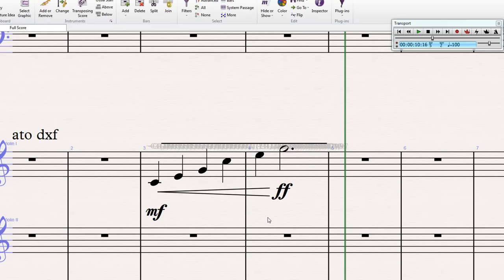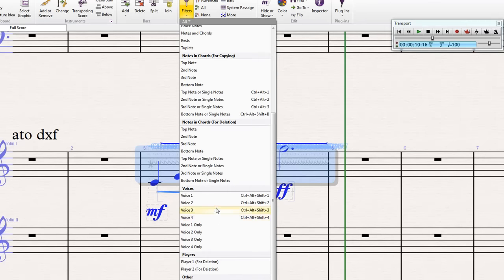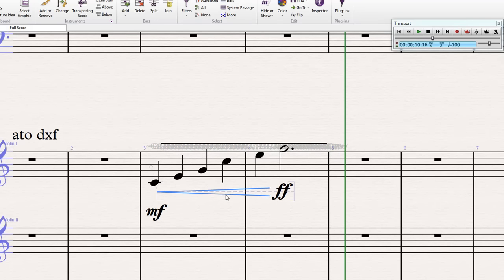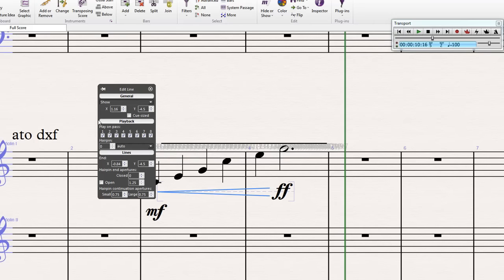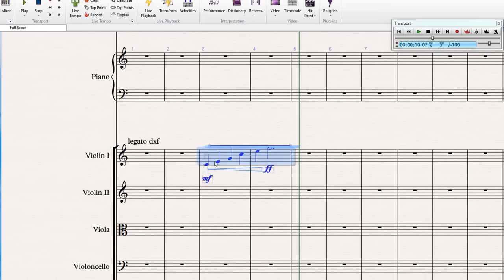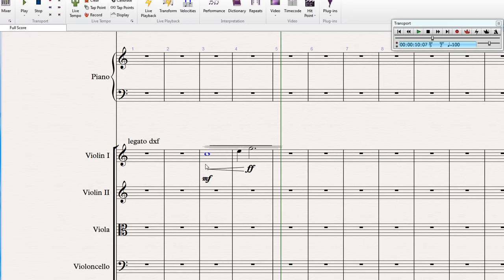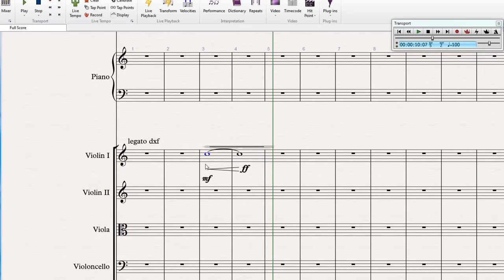And you can actually delete them in the same way that we did before, you highlight the passage, go to filters, and select voice 2. This will also select the crescendo hairpin as well. So you can just hold control and uncheck that. With this method, you've still got the C11 data being sent as well from the hairpins. So to get rid of that, you can bring up the inspector and just untick these play on pass options. And if I play this back, we should hear a crescendo. First I'll make these whole notes. And if I play this back, we should hear a crescendo.